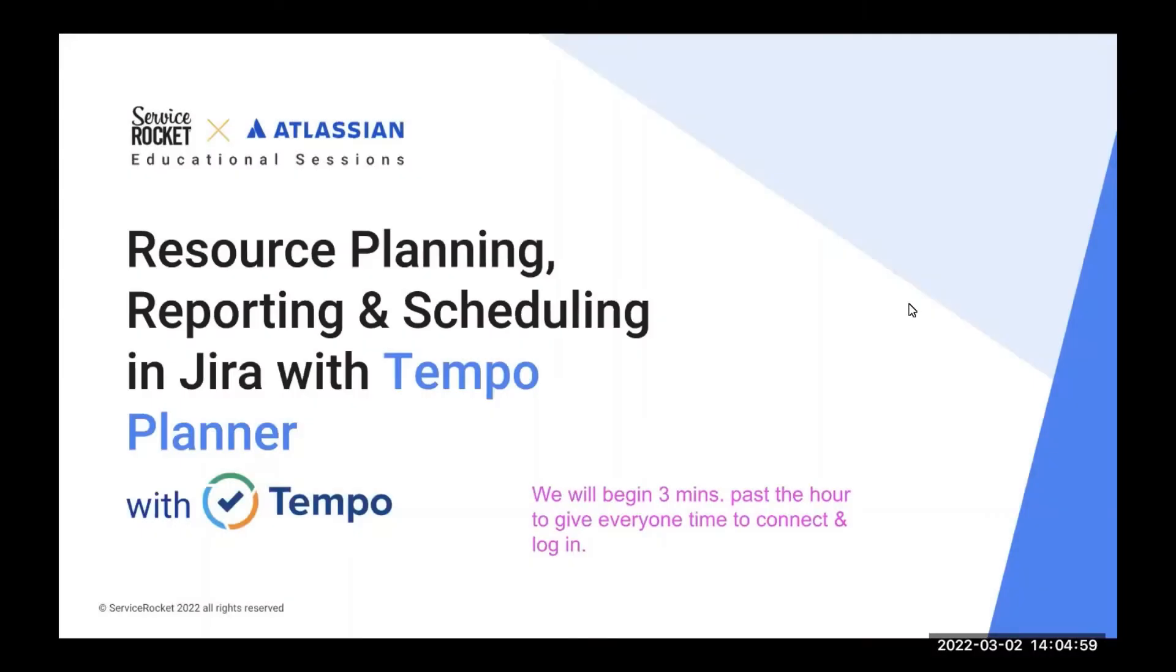Hello, everybody. Welcome to another webinar of our Educational Sessions project.